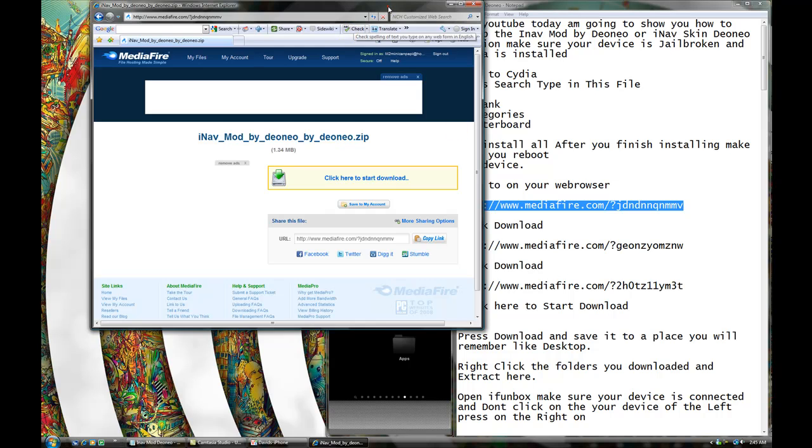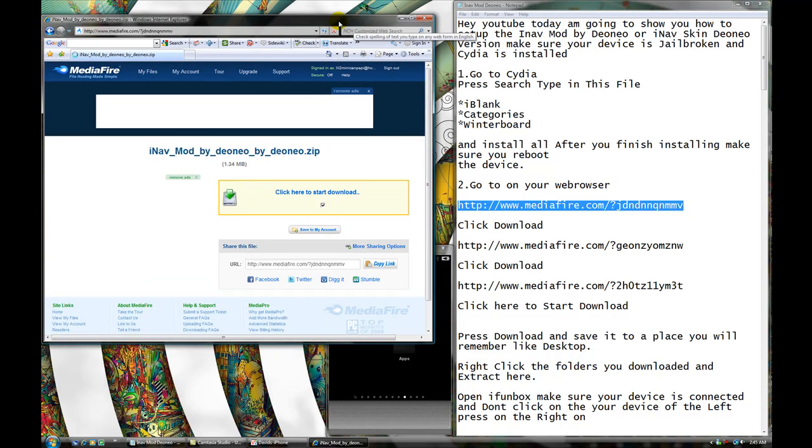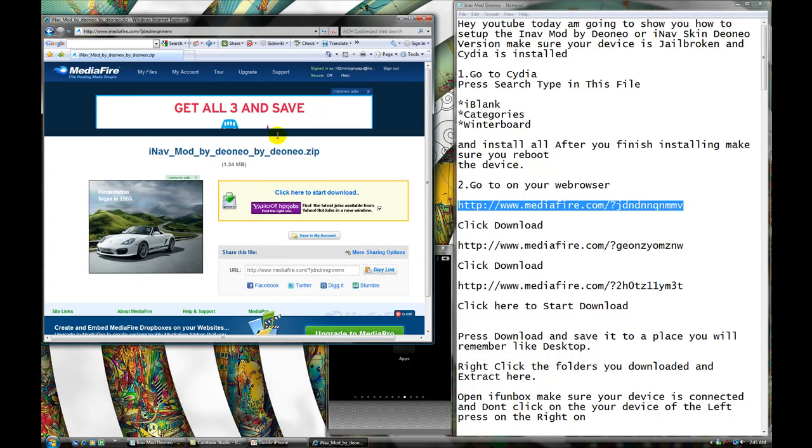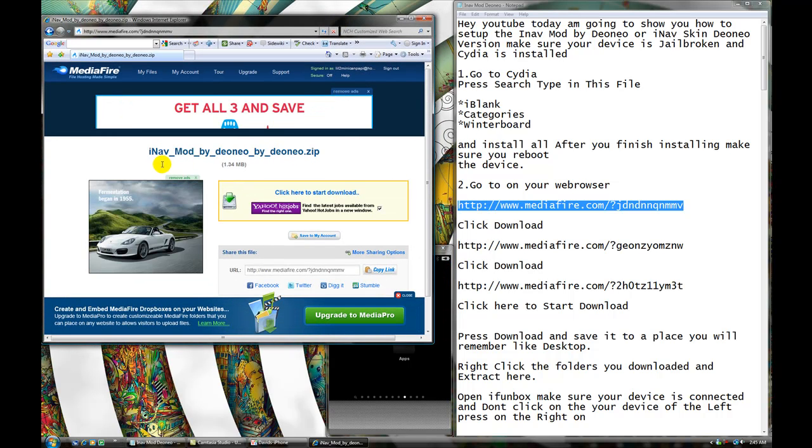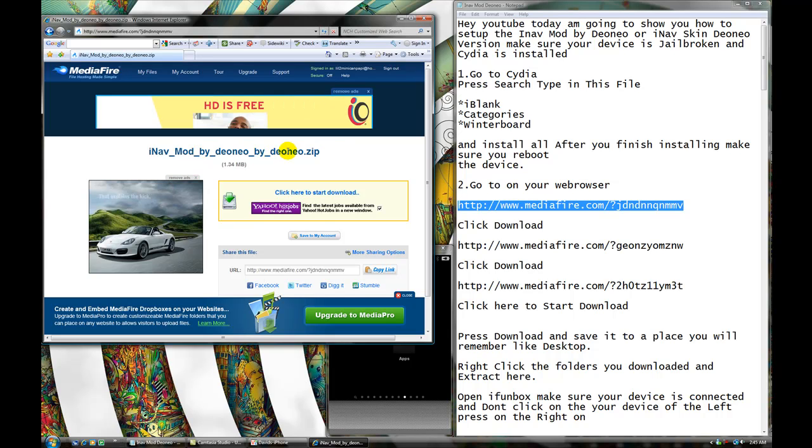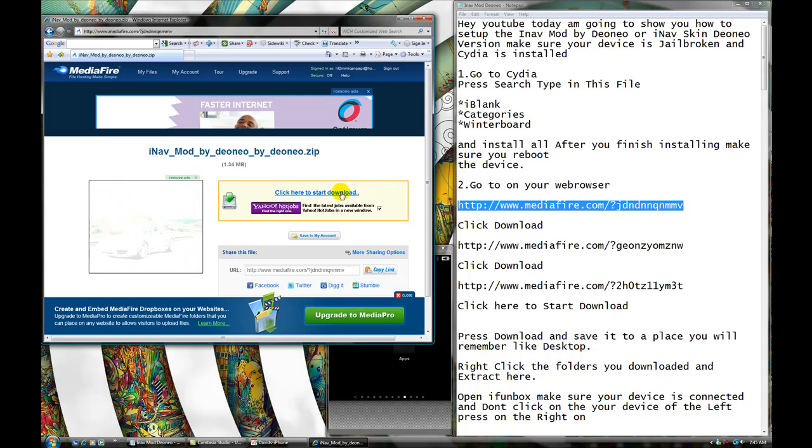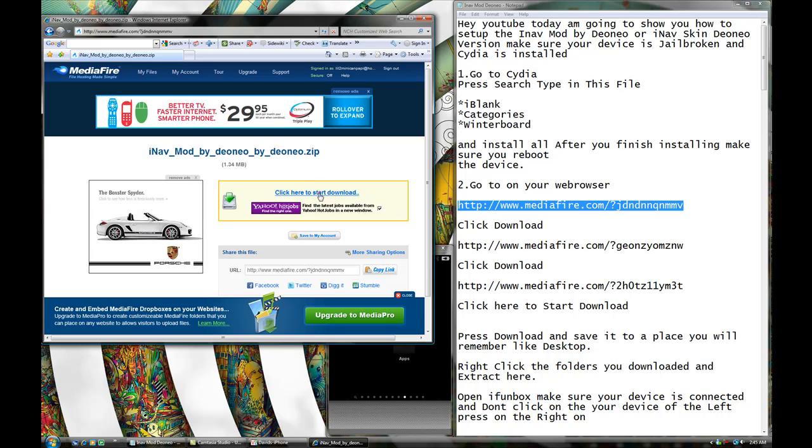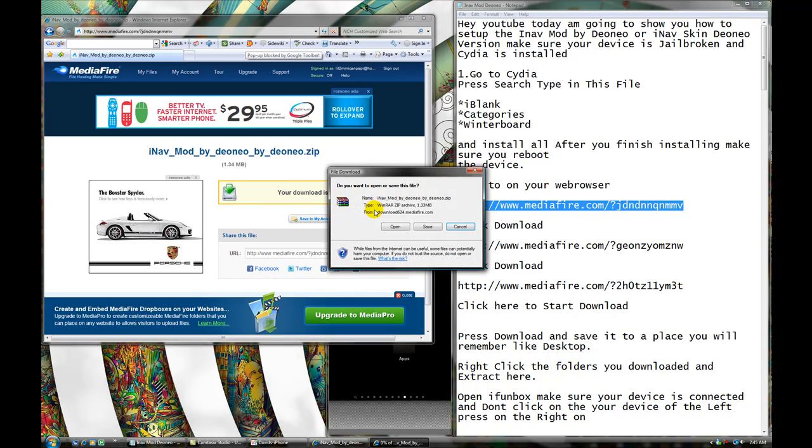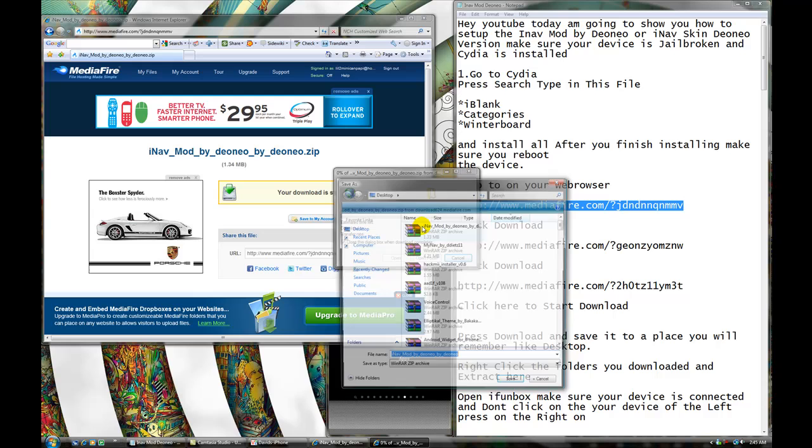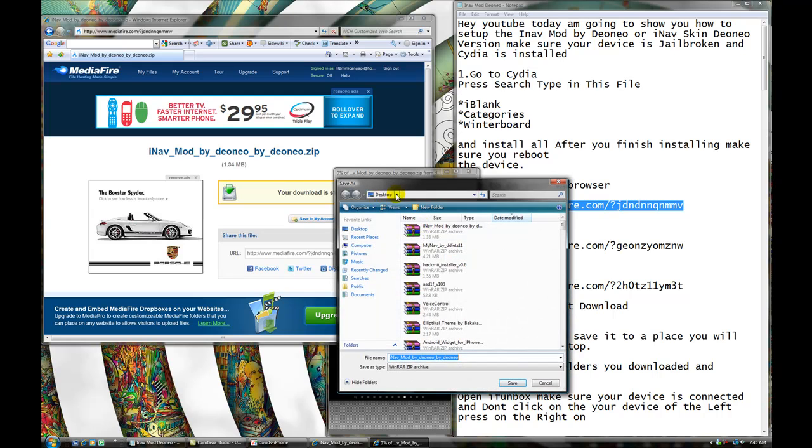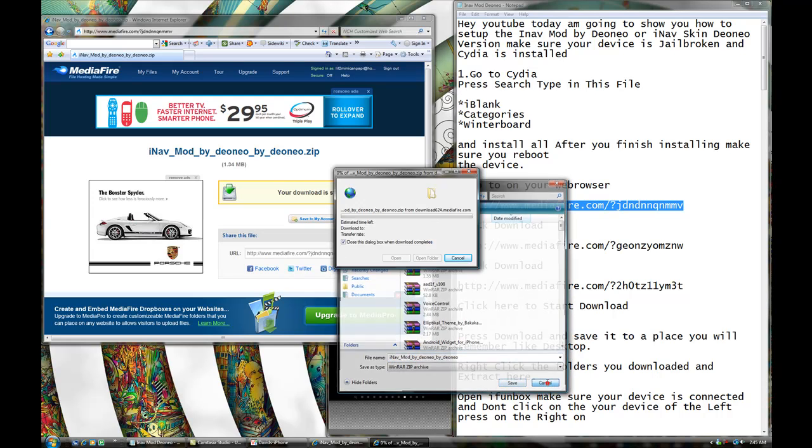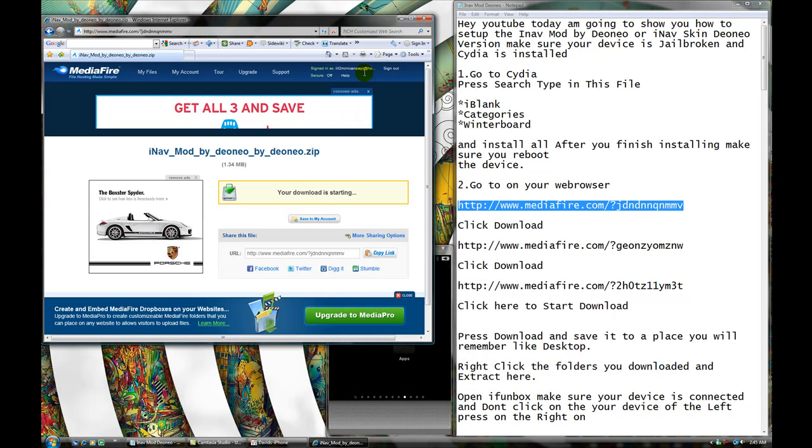Okay. What you're going to do, you're going to press right here. This is the iNAP mod by Dino - oh man, I can't even say his name, but it's whatever. Click here to start download. He created this thing, not me. I'm just showing you how to set it up. Click here, start download it. Save it to your desktop. You're going to hit save, and save it to your desktop, and press save it. I'm not going to save it, because I already have it.